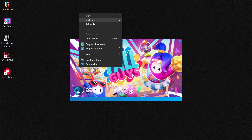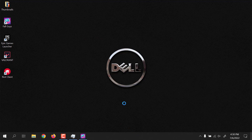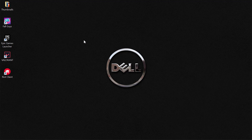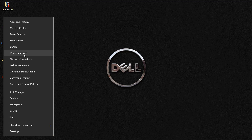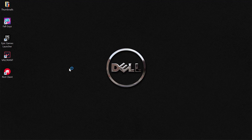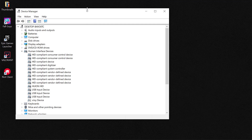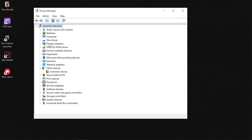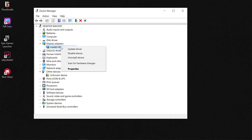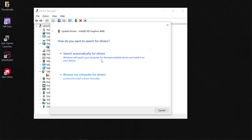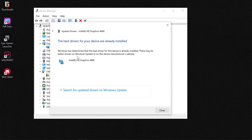This is the fourth fix. The final fix involves updating your graphics driver. You can do this by hovering over the Start icon, right-clicking, and selecting Device Manager. From Device Manager, navigate to Display Adapters — here you'll see your graphics driver. Right-click and select Update Driver.